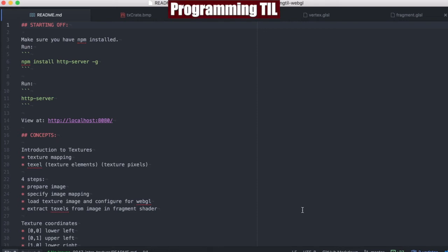Hello, I am David W. Parker. This is Programming Today I Learned, WebGL series, episode 47.